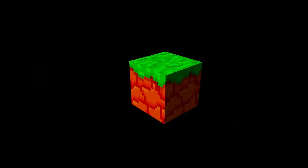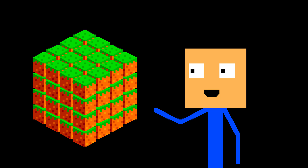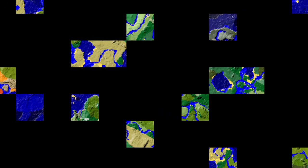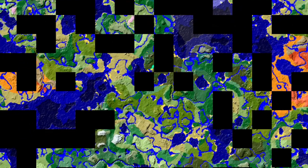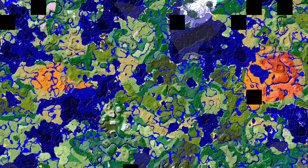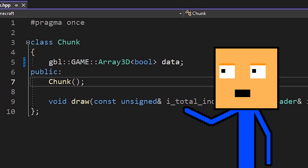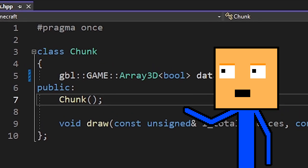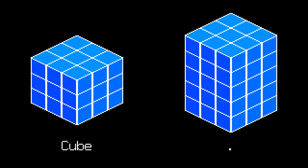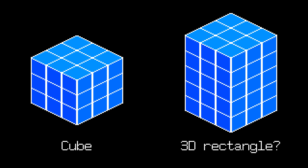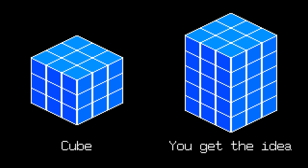Now our job is to turn this one block into a beautiful terrain and we start off with chunks. As we all know the Minecraft world is divided into chunks. So we're gonna make our own chunks. The only difference is that our chunks will be cubes instead of tall cubes, 3D rectangles. You get the idea.